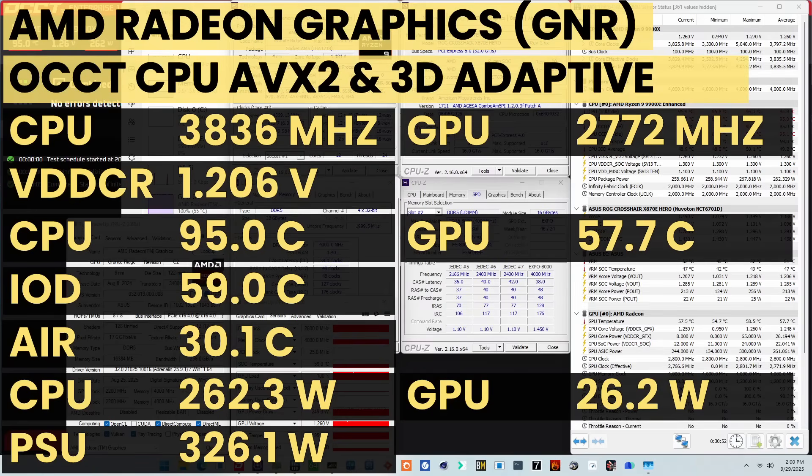When running the CCT CPU AVX2 and 3D Adaptive combined stress test, the average CPU effective clock is 3836 MHz with 1.206V. The average CPU temperature is 95°C, the average GPU temperature is 57.7°C, and the average CPU package power is 262.3W.